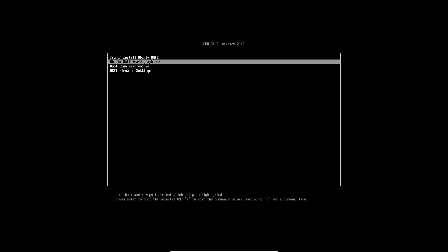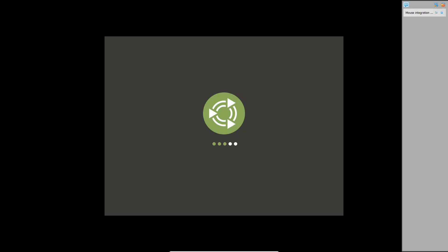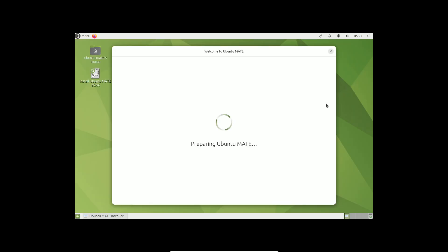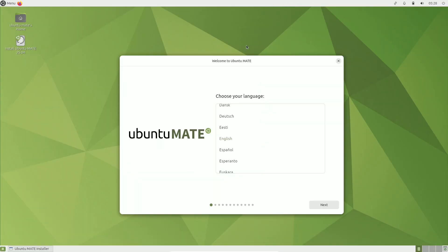Ubuntu 25.04 preview is now available for download. Ubuntu 25.04, codename Plucky Puffin, has started its development journey.